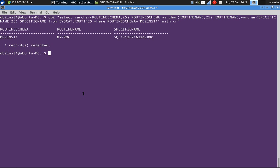my proc is shown here. And for the specific name, it has generated a particular number here SQL131207162342800. This is the specific name of the stored procedure.